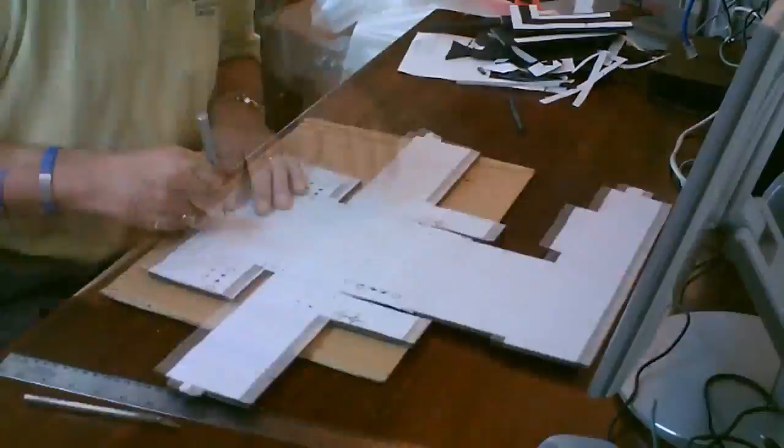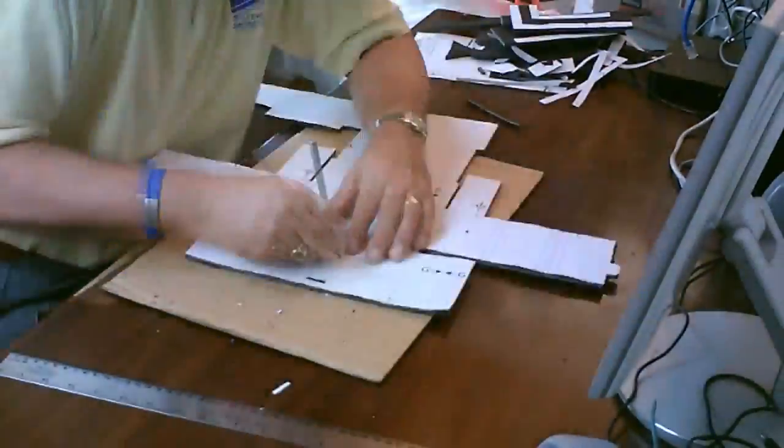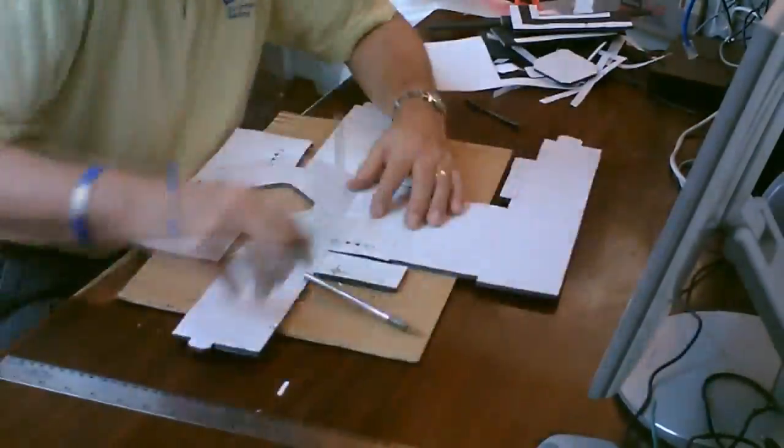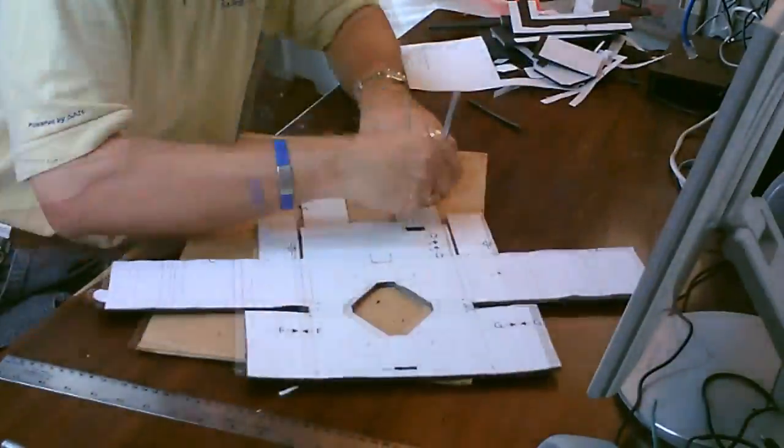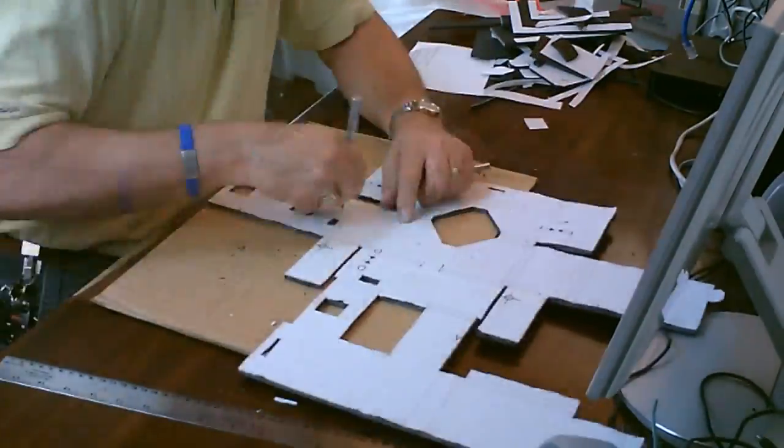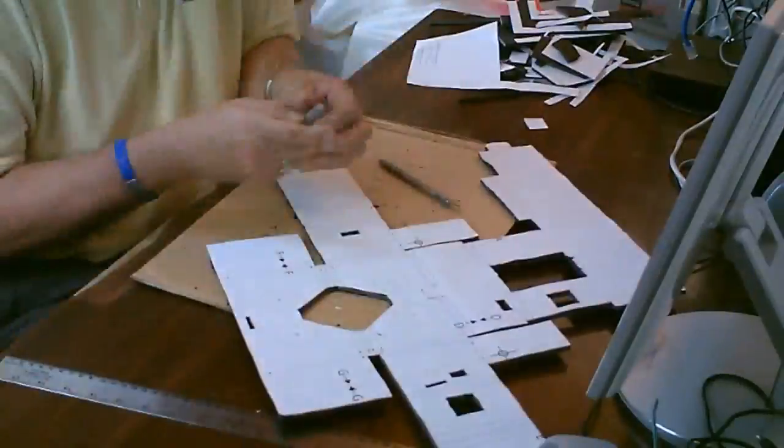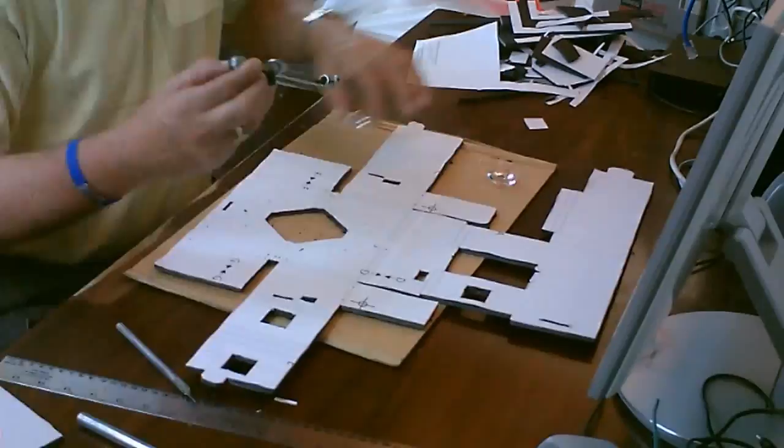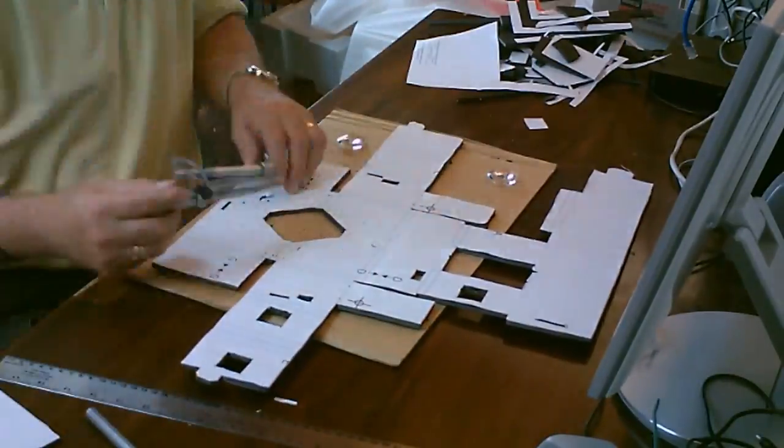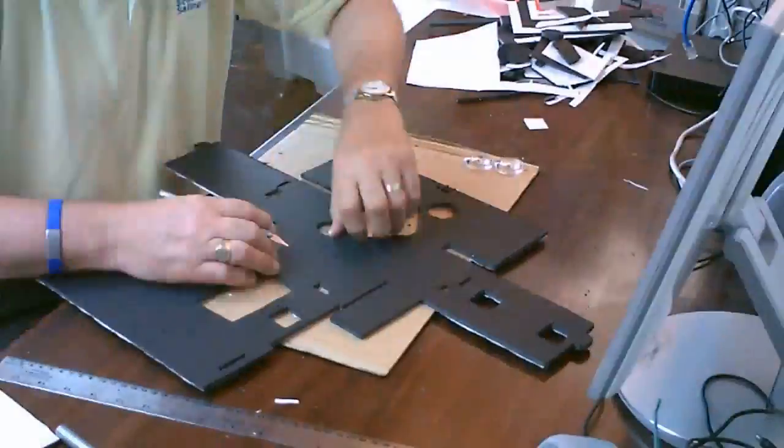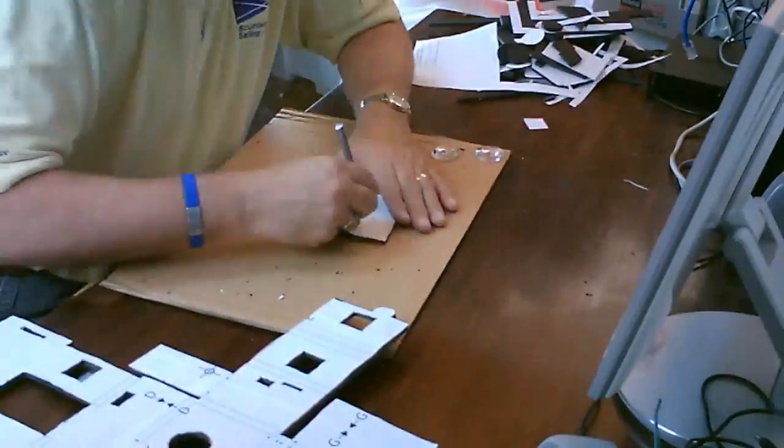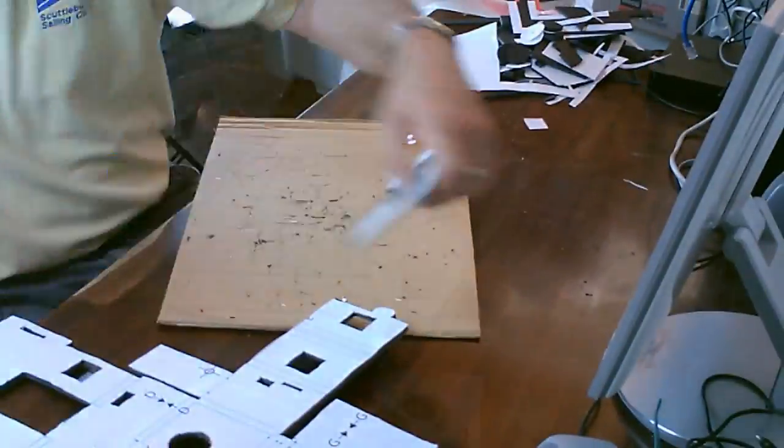You then cut out all the pieces, cut the slots and the tabs that will help the whole thing hold together, and then you also use a pair of lenses that you get from inexpensive illuminated magnifying glasses.